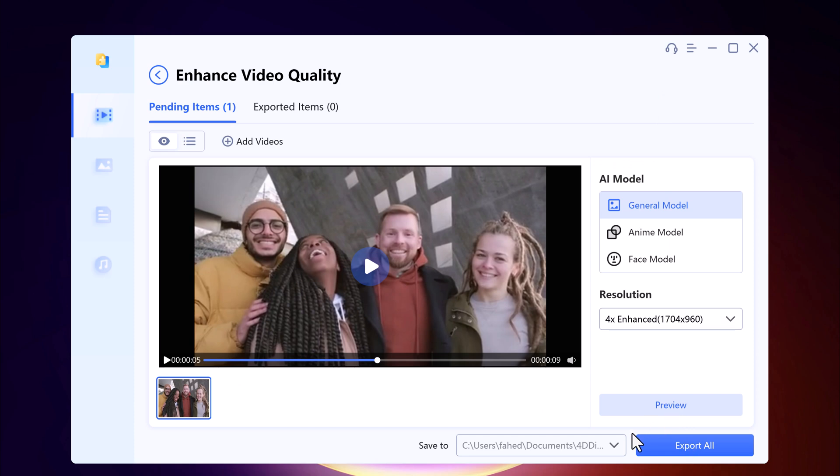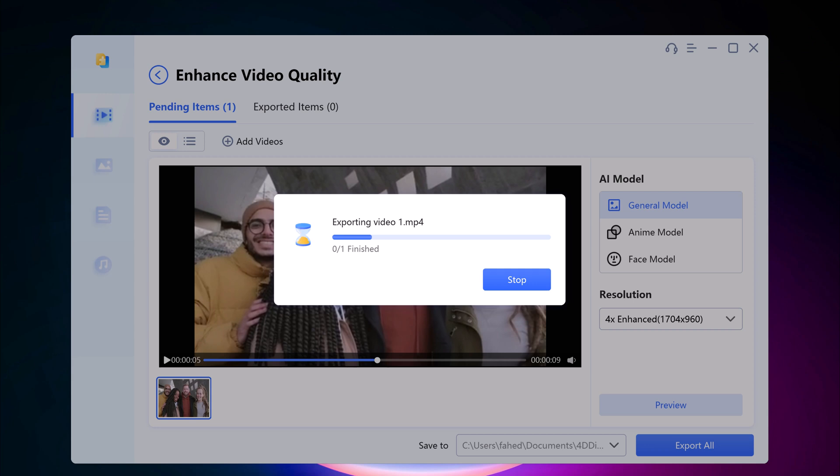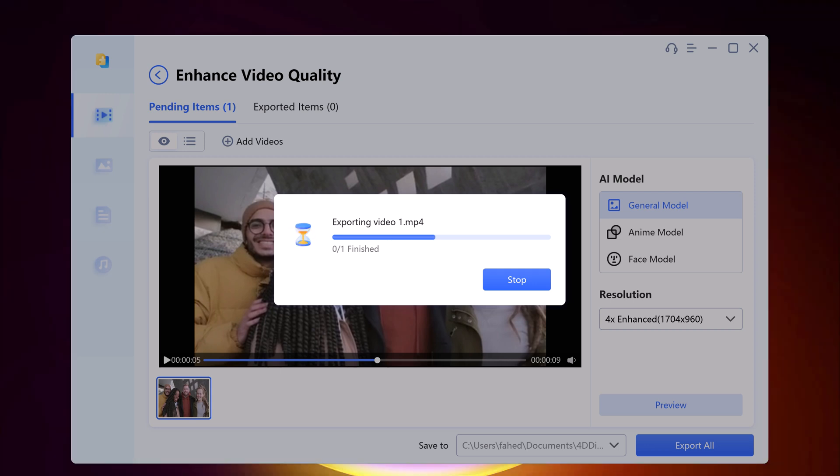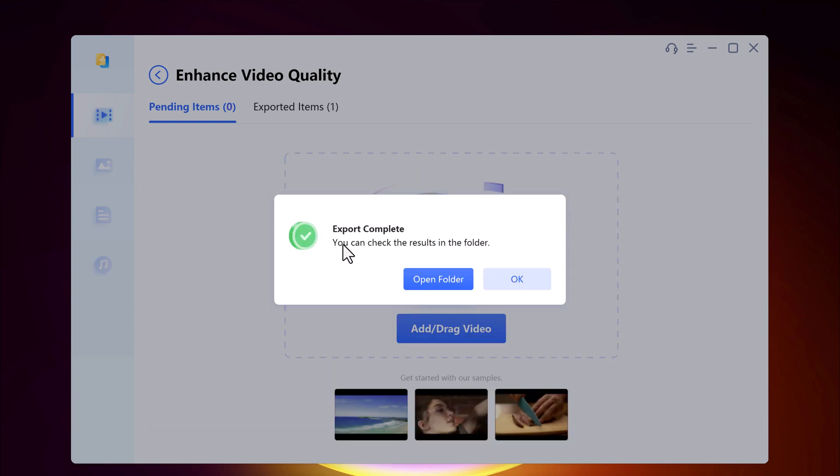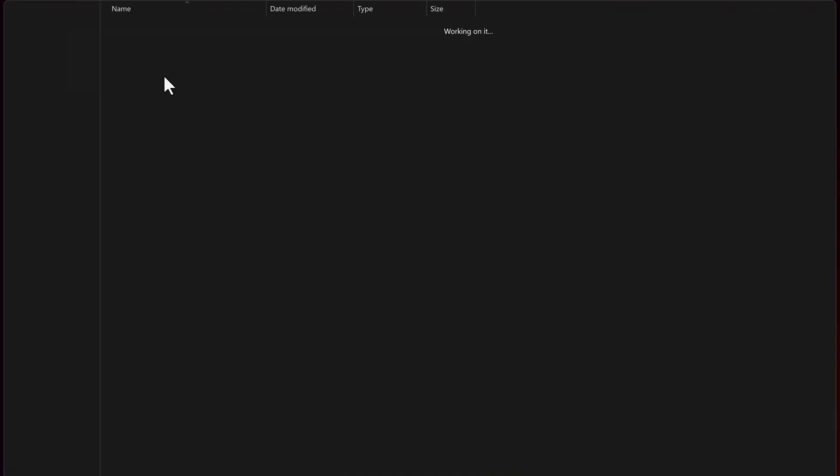And let's export the video. Here it will take a few minutes depending on the video size. So there you have it, you can check the video result.